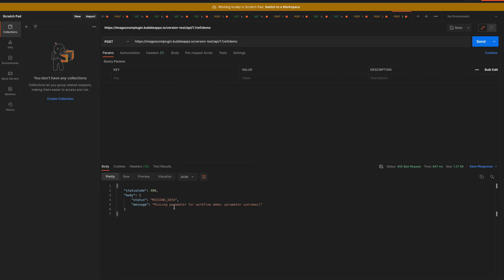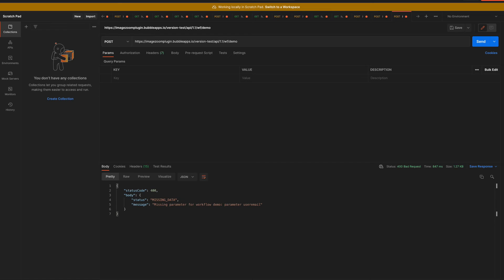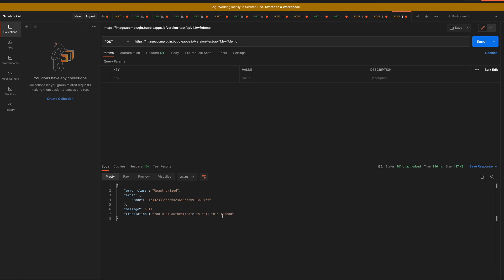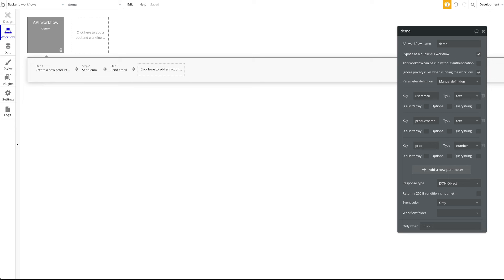You can see I had checked 'This workflow can be run without authentication' — if I uncheck that, the API call will now require authentication. Let's try again — and you can see now it says 'Unauthorized, you must authenticate to call this method.' So let's start with authentication.